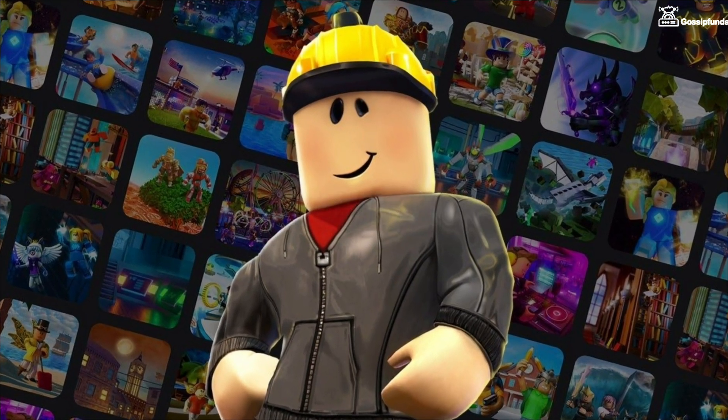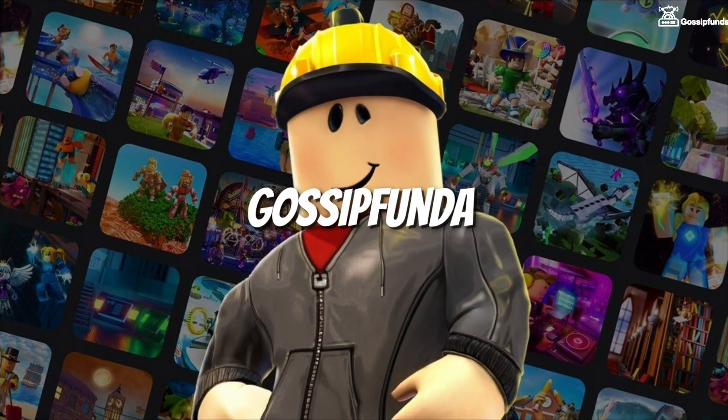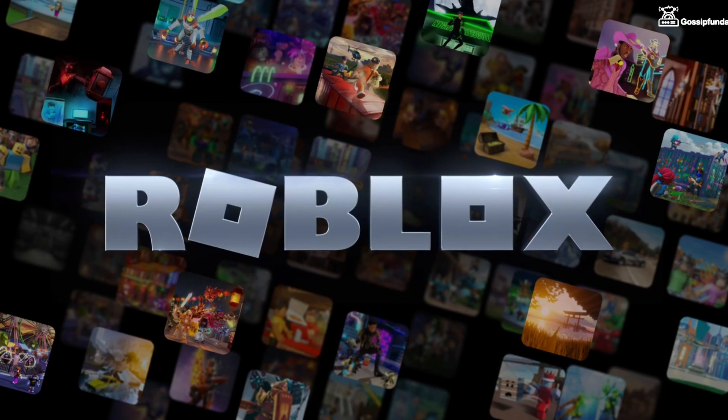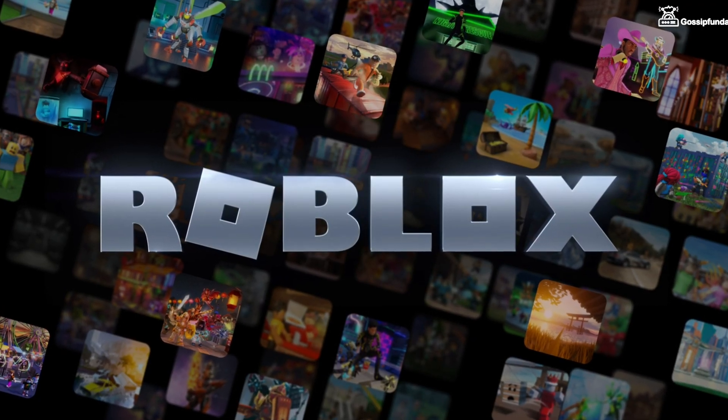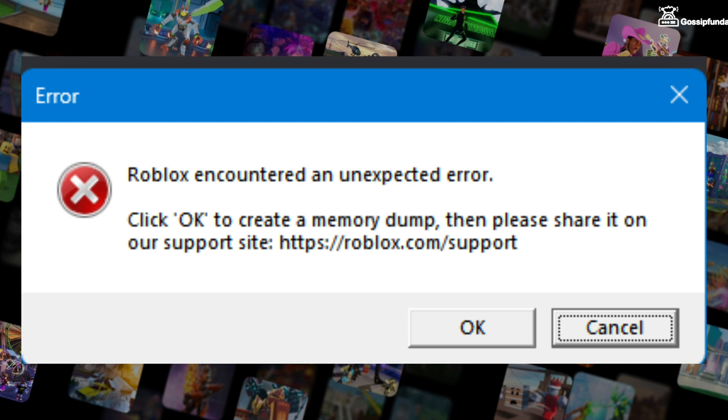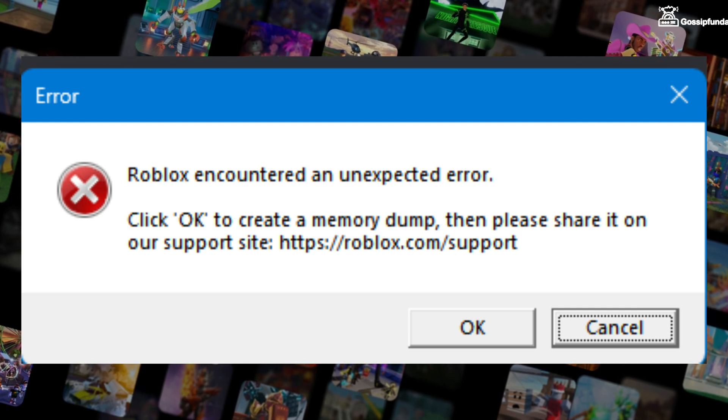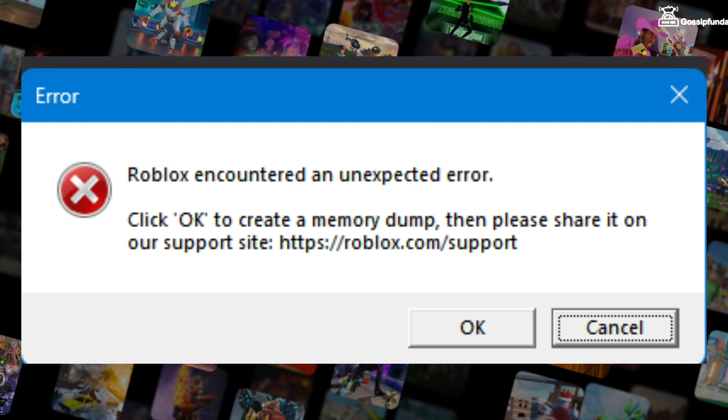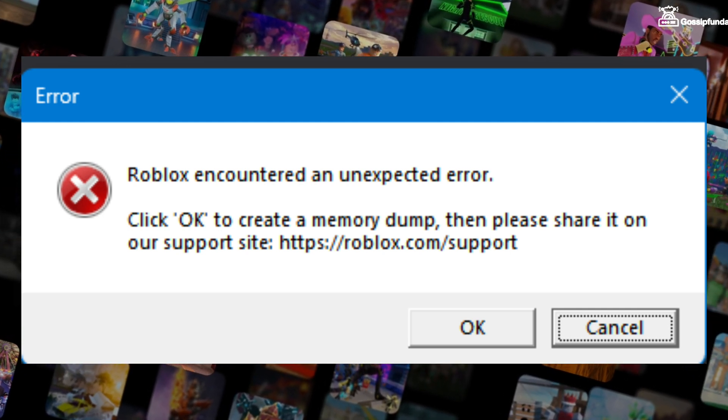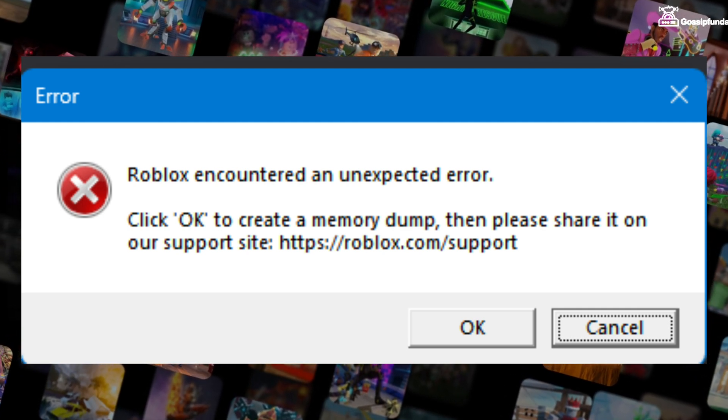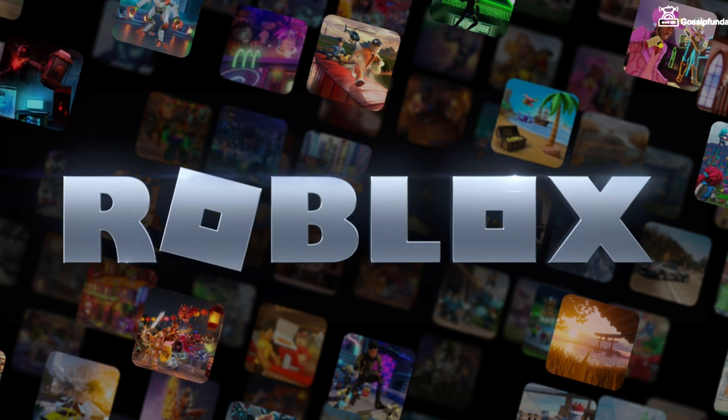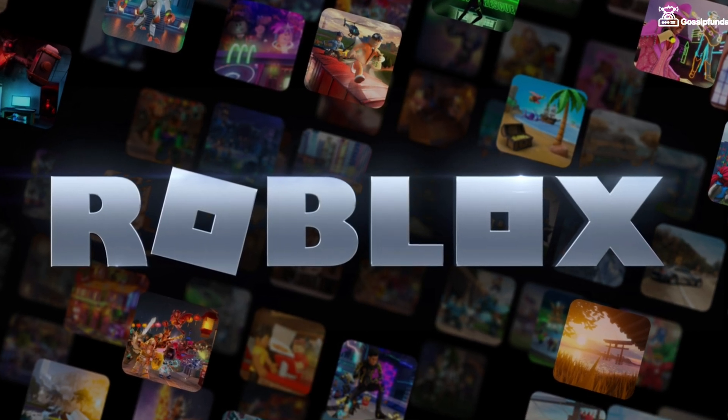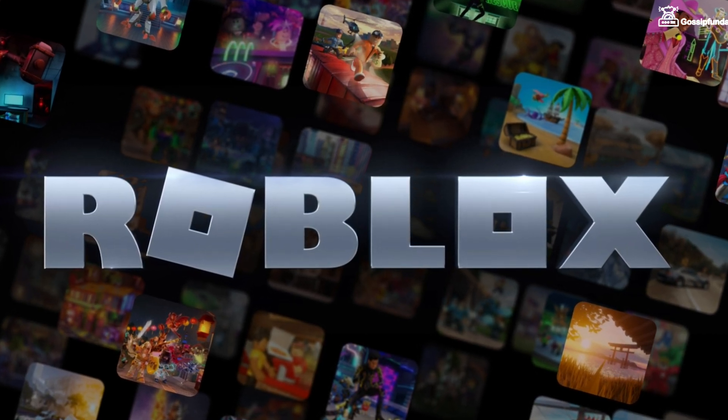Hello everyone, welcome back to Gossip Anda. In this video we're going to talk about an issue we are facing with Roblox. The Roblox on our PC encountered an unexpected error and we are getting a message that Roblox needs to quit. So in this video we're going to see some possible ways to fix it.